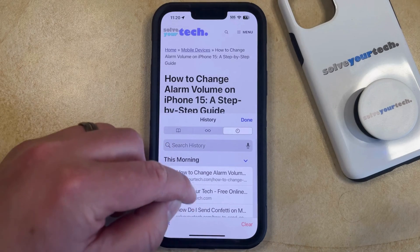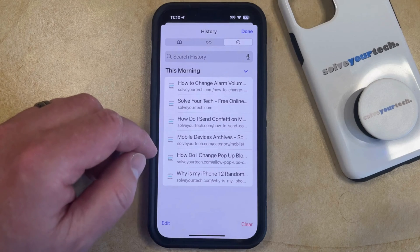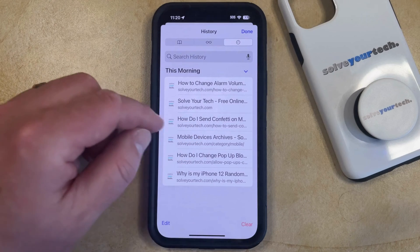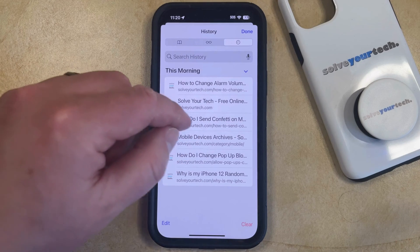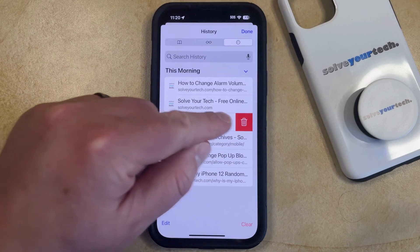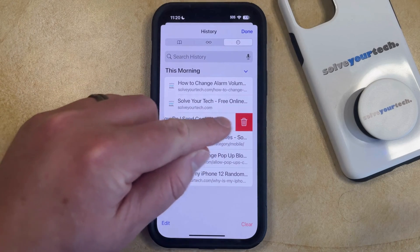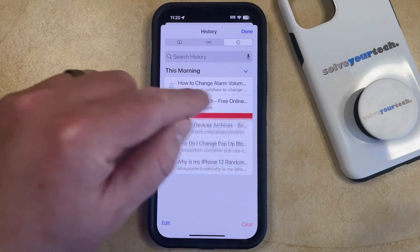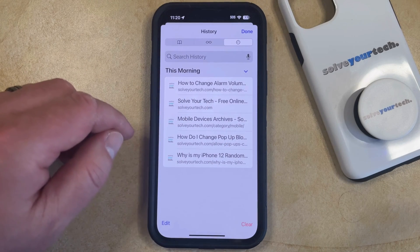Now you just need to scroll down until you find the page you would like to delete, and then swipe to the left on that page. You should see a trash can icon appear, and if you tap that, it's going to delete that page from your history.